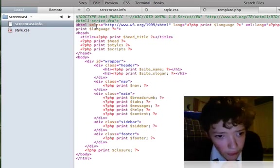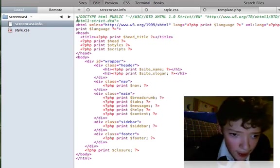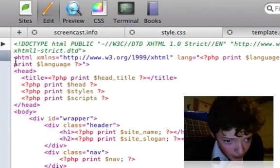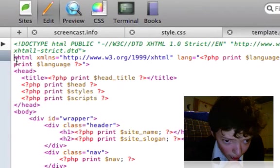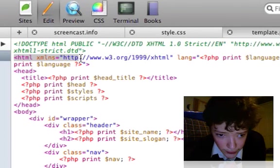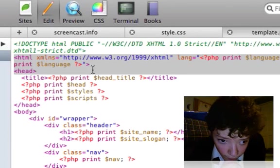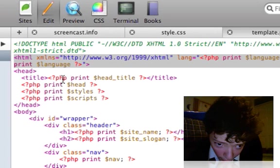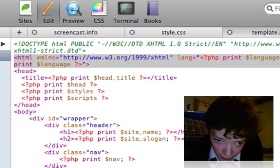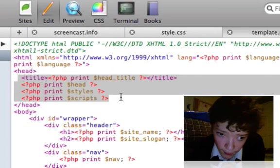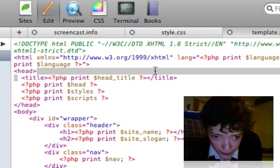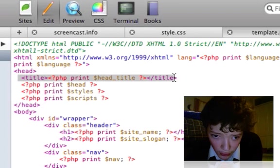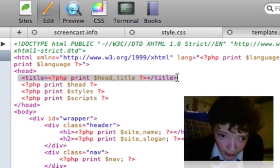We've got the HTML lang declaration and we've got the site title because you can't just print the names, you have to do print head title.